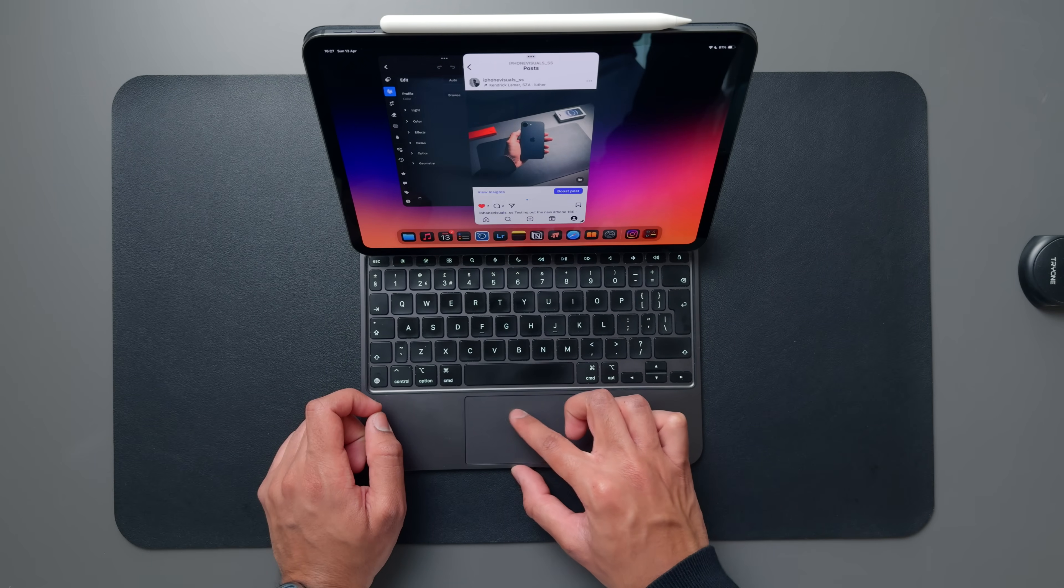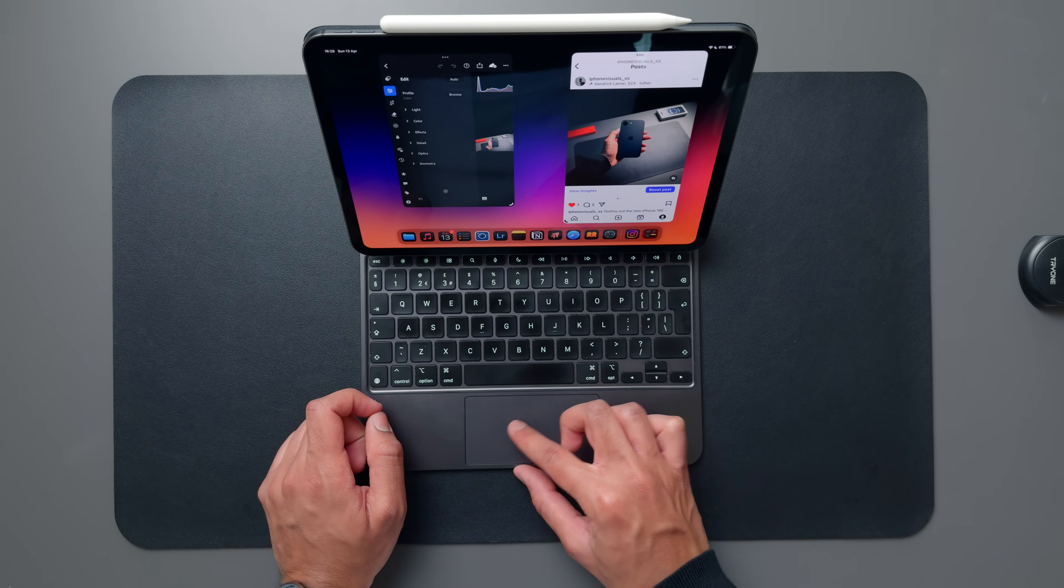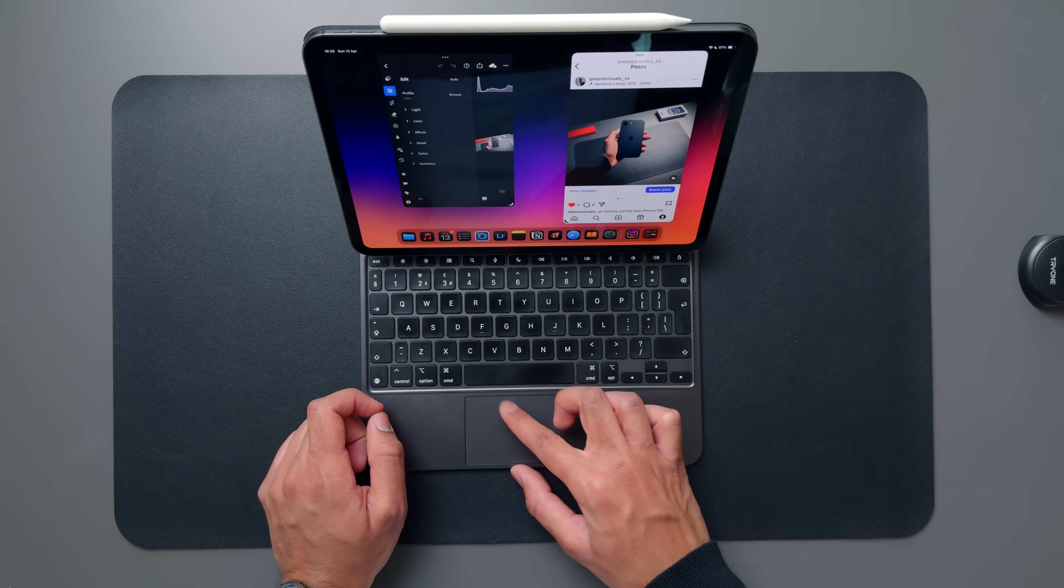I find this feature is particularly useful on smaller iPad models like the 11 inch because text on the 11 inch can often feel quite small, especially when I'm using the magic keyboard.